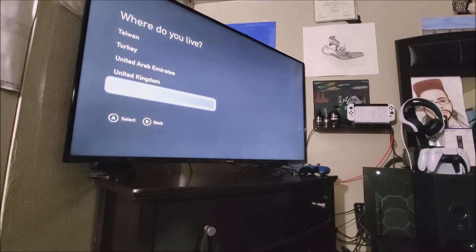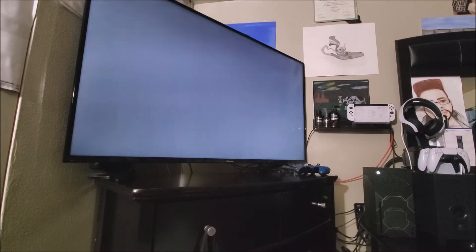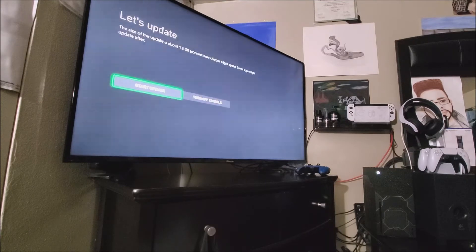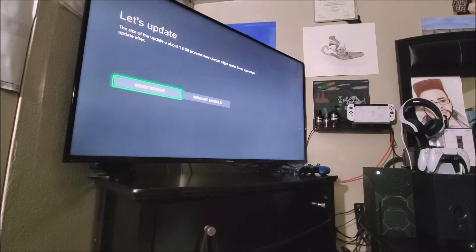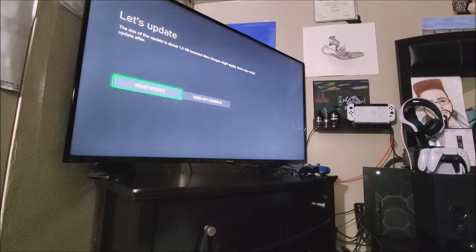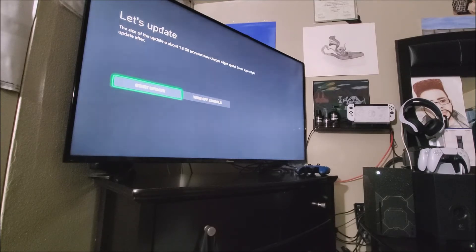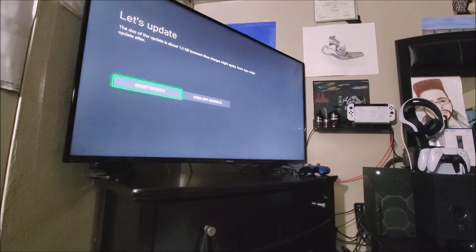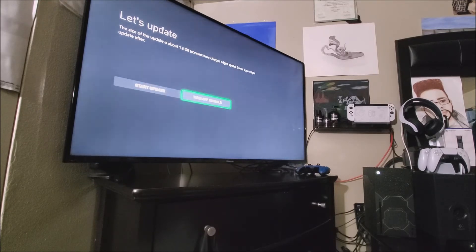Where do you live? So in the United States. Let's update. The size of the update is about 1.2 gigs. Connect time charges might apply. Some apps might update later. So start update.